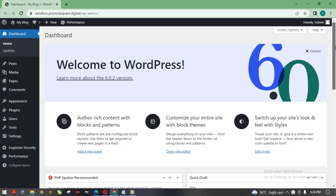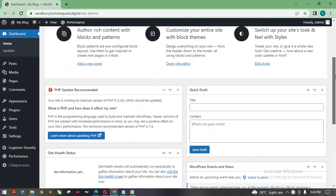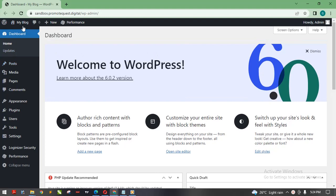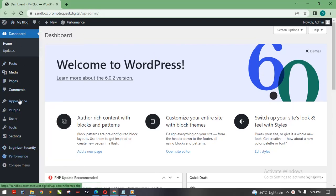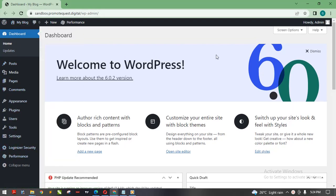This is the WordPress dashboard. As you can see, this is a newly installed WordPress, so we don't have anything there yet. Nothing is on this website yet. Let me run through an overview of the WordPress environment.